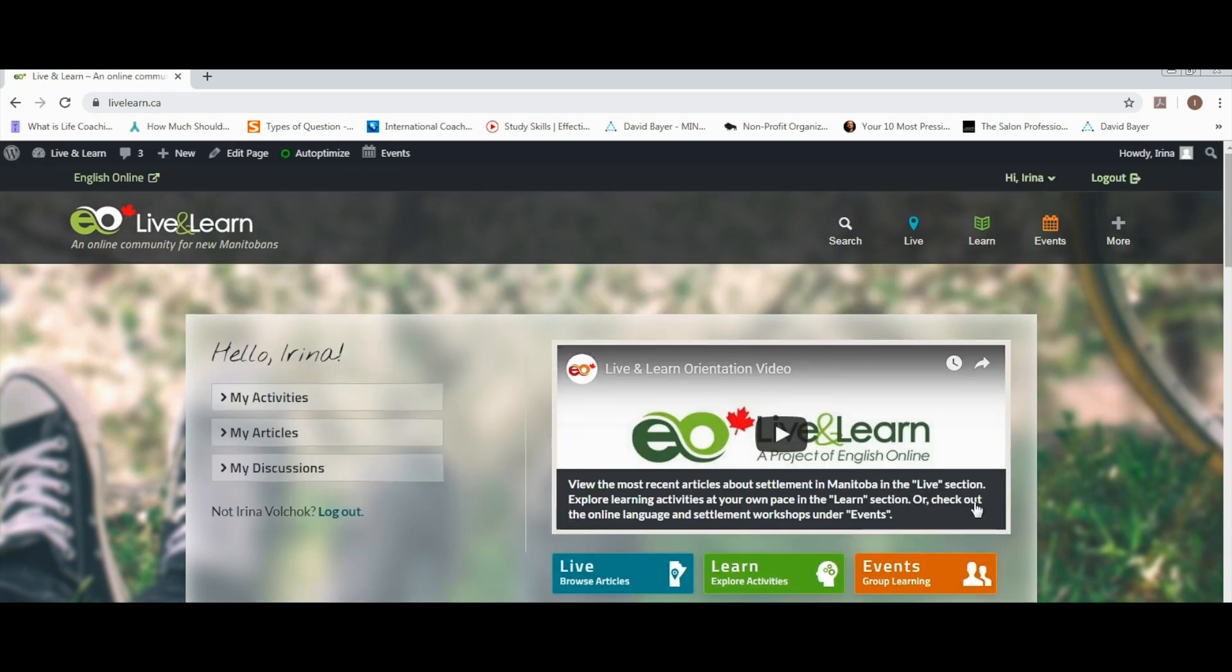On the next page, find the button events group learning and click on it.